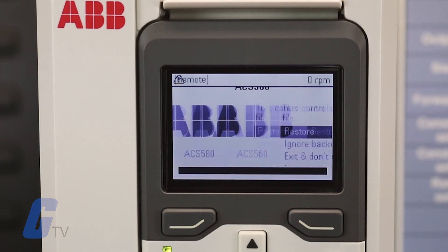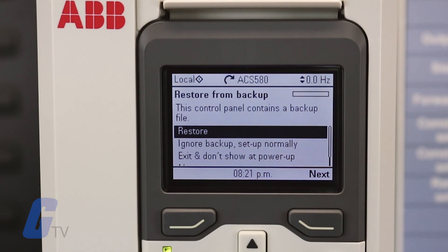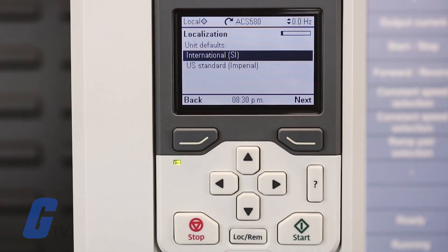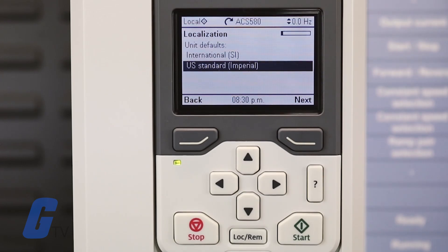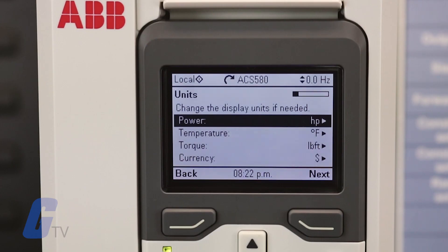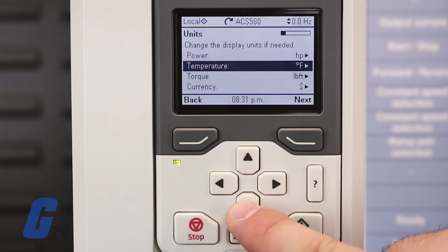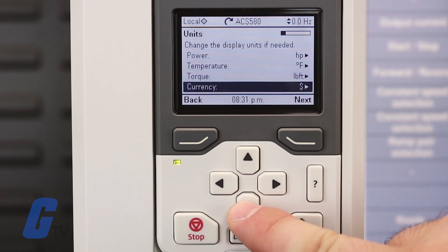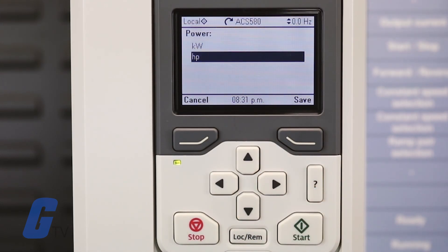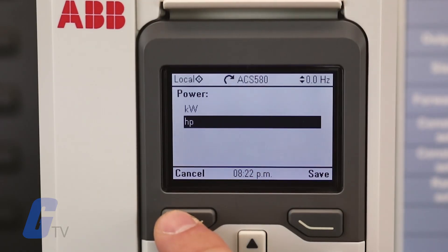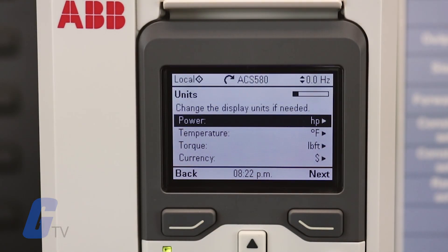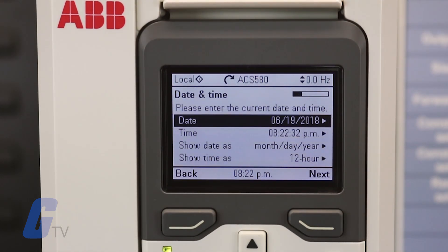The assistant will now ask if you would like to set up the drive. Select the localization you would like to use and press the Next button. This screen will allow you to change your preferred units. If you wish to change any of them, scroll to select the one you would like to change and press the right arrow key while it's highlighted to see your options. Press the up and down arrows to select the desired option, then press the right soft key to save your selection or the left soft key to cancel. When you are ready, press the right soft key to continue.